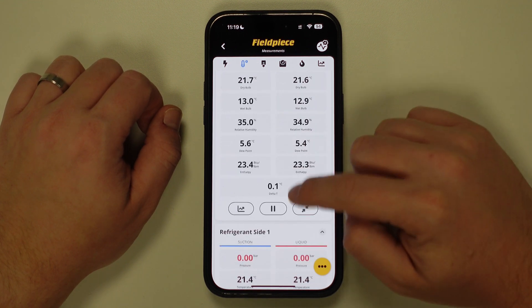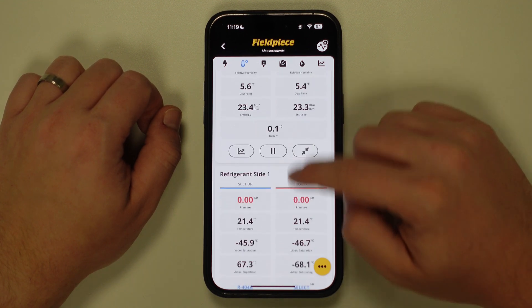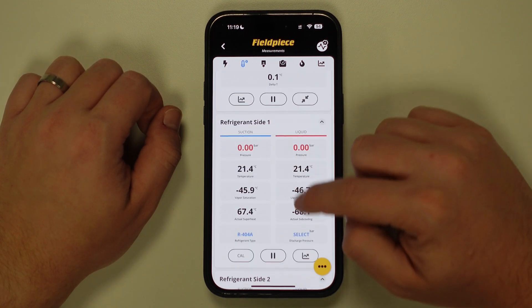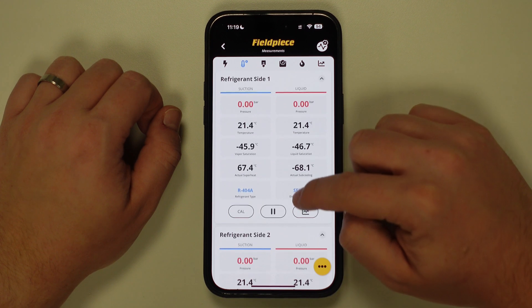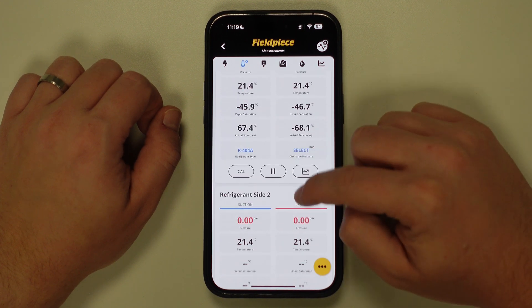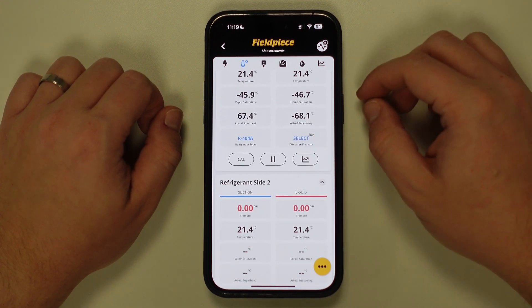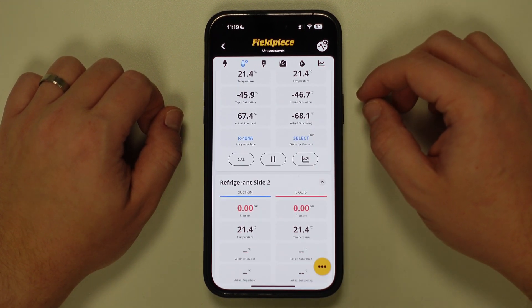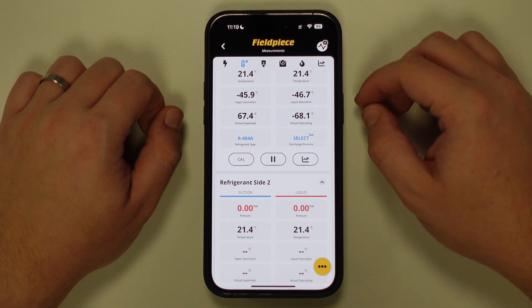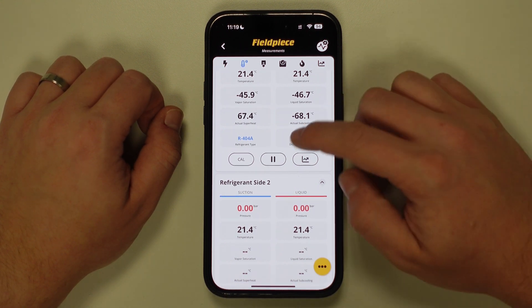Similarly, if I continue to scroll down, I can now see two refrigerant side containers, which allows me to connect up to two S-man digital manifolds or four JobLink pressure probes and pipe temperature clamps.